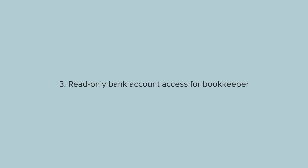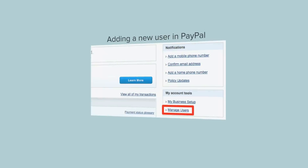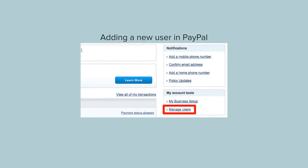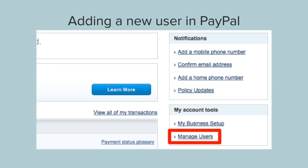Number three: read-only bank account access for your bookkeeper. What this allows your bookkeeper to do is log in and access your information without having any privileges to withdraw money or do any transactions. Here's a screenshot in PayPal of where you would create that type of user — you can click on manage users and set up a user that only has access to read the information but not do any transactions. That allows them to go in, see all those transactions, then log in to QuickBooks and make sure everything matches up.